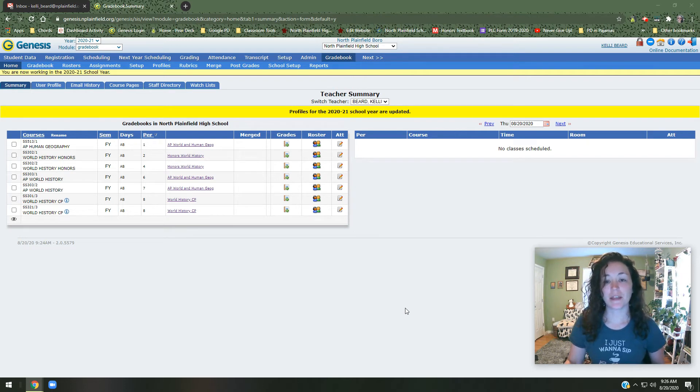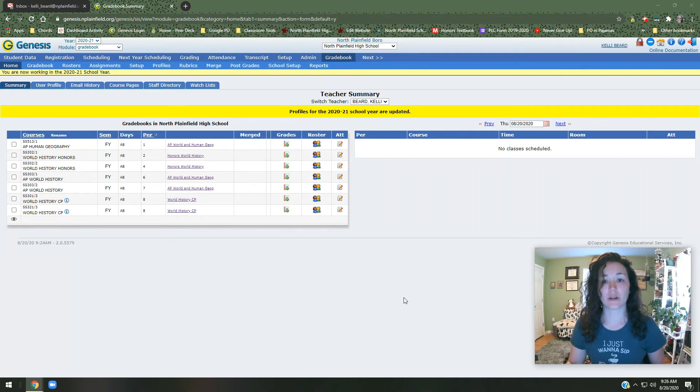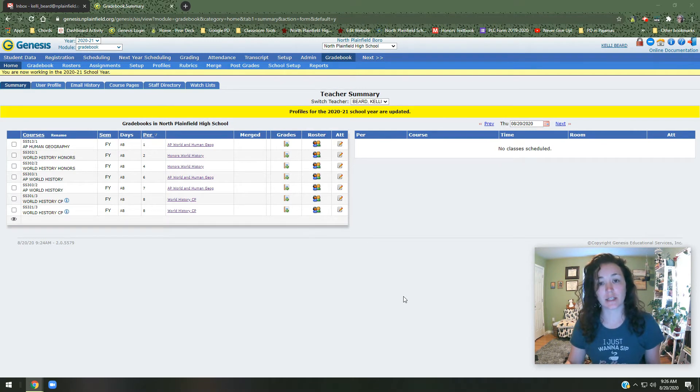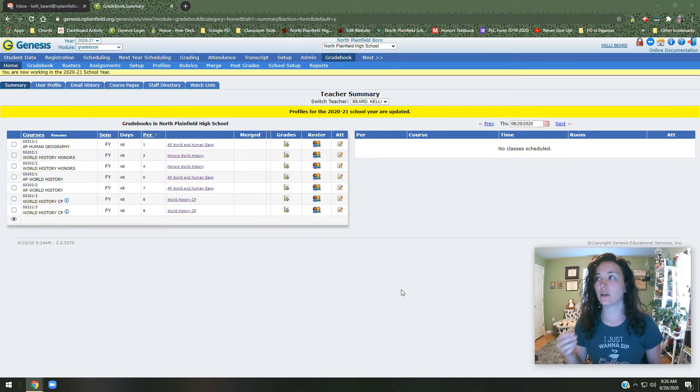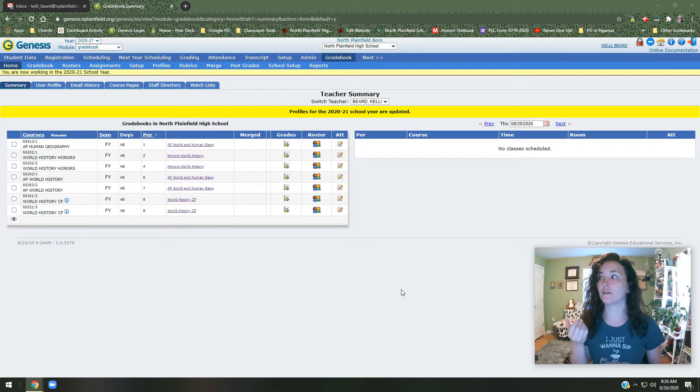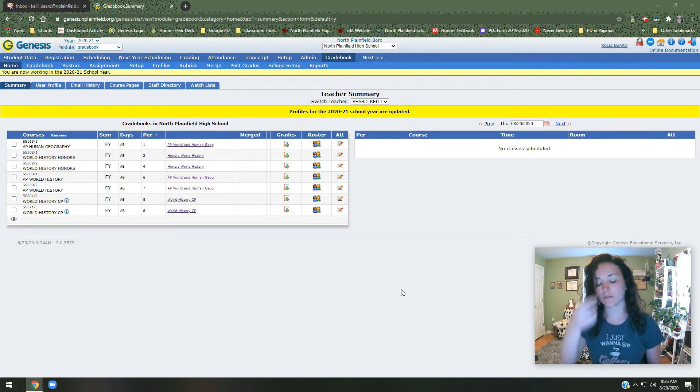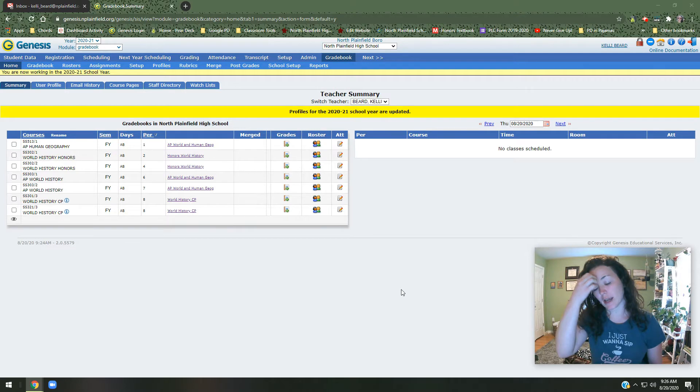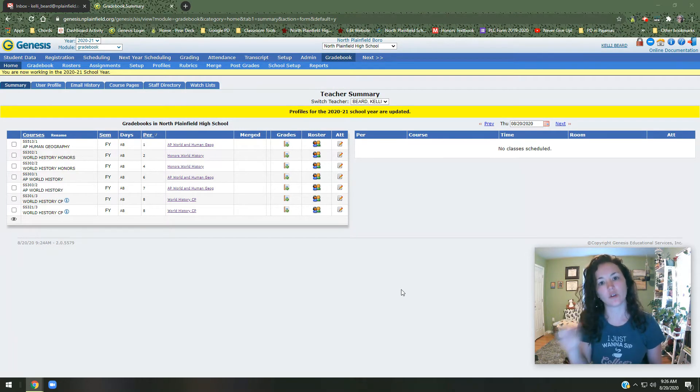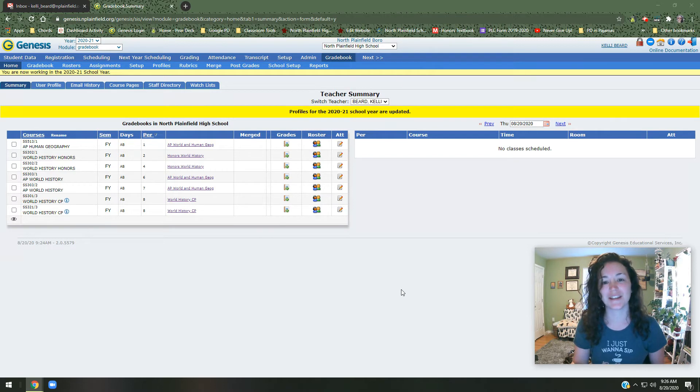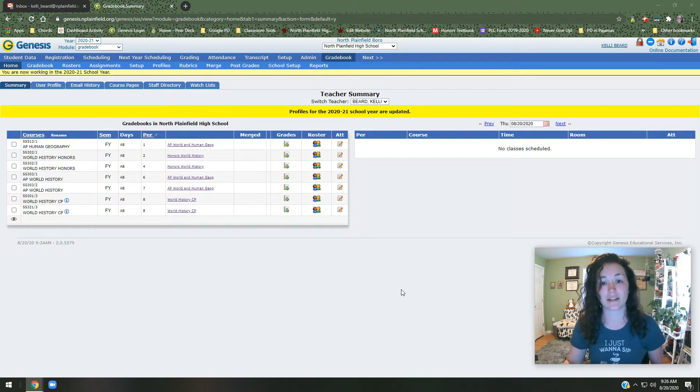Good morning North Plainfield. Now that we've got our schedules, I figured now would be a good time to remind everybody how to change your profiles and set up your profiles in Genesis for your gradebook. Things like the amount of total points versus category weighting, if you're going to have a homework category, a test category, a quiz category. It's a thing we do once a year and we always forget how to use it. So I figured I'd give you a quick crash course on how to set up your profiles in Genesis.